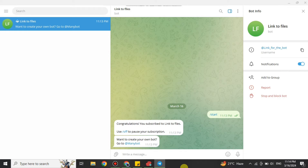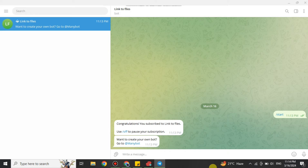You can find this bot by searching for its name — make sure you get the correct one, which is called FileToBot. Just tap Start to begin. If you have used it before you will see a Restart option — just go for that and it will work as needed.